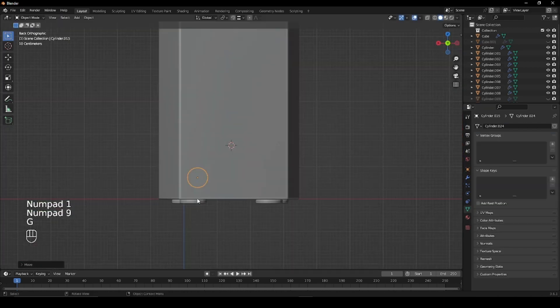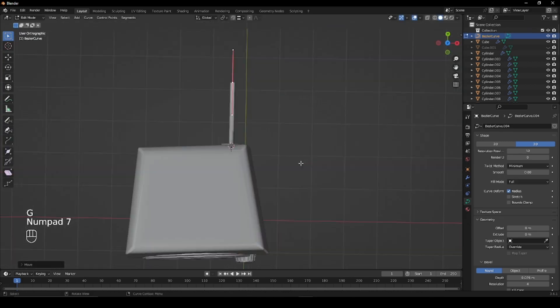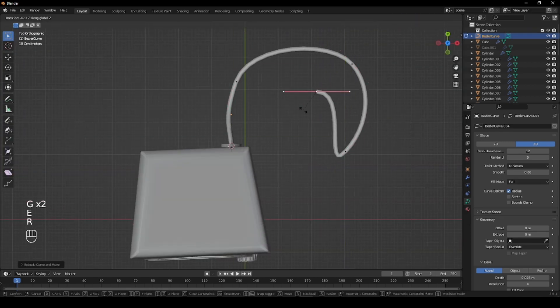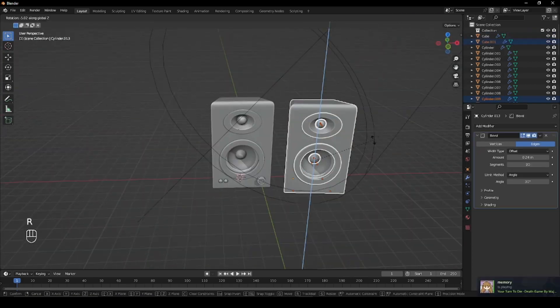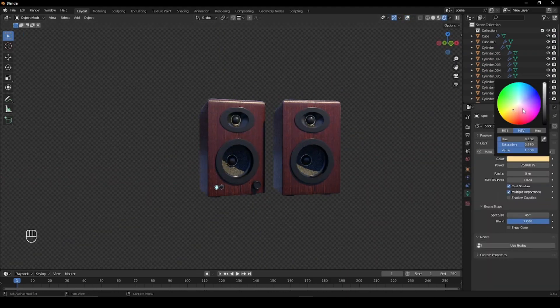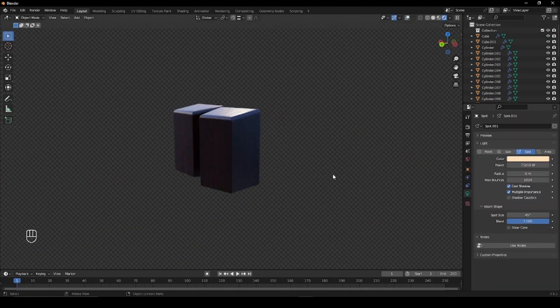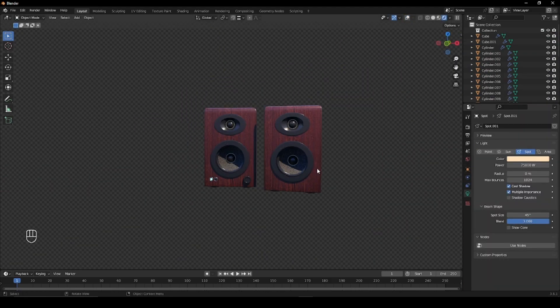You can also model a wire for your speakers using bezier curves, and under the geometry tab, give it some depth. Now give your speakers some materials and you're all set. I hope you found this video useful and thanks for watching.